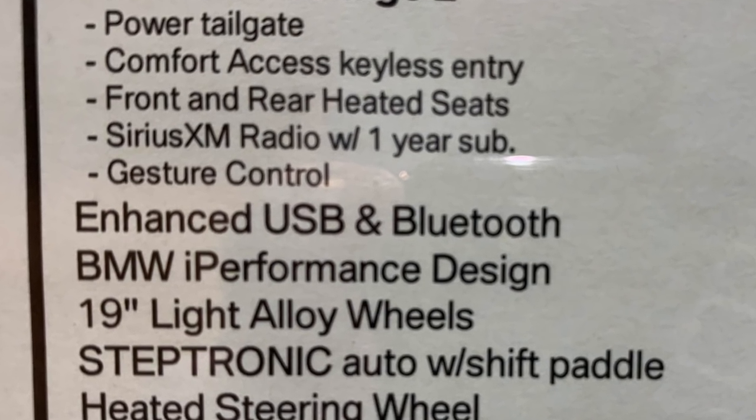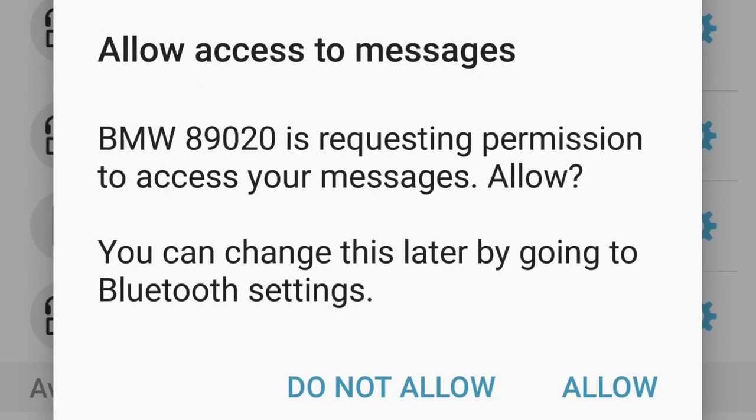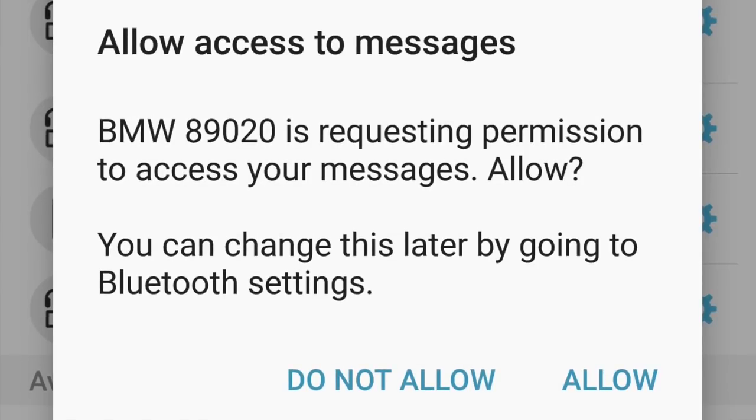Moving on to text messages — check the BMW site for compatibility, as this is not a feature on every car. An option you need is Enhanced USB and Bluetooth, which you can verify on the window sticker or the website. With Android phones, when you initially pair the device, many will have a prompt asking if it's okay for the BMW to access messages. Make sure you allow that access. If you denied it, the simplest fix is to delete the device and re-pair the phone.